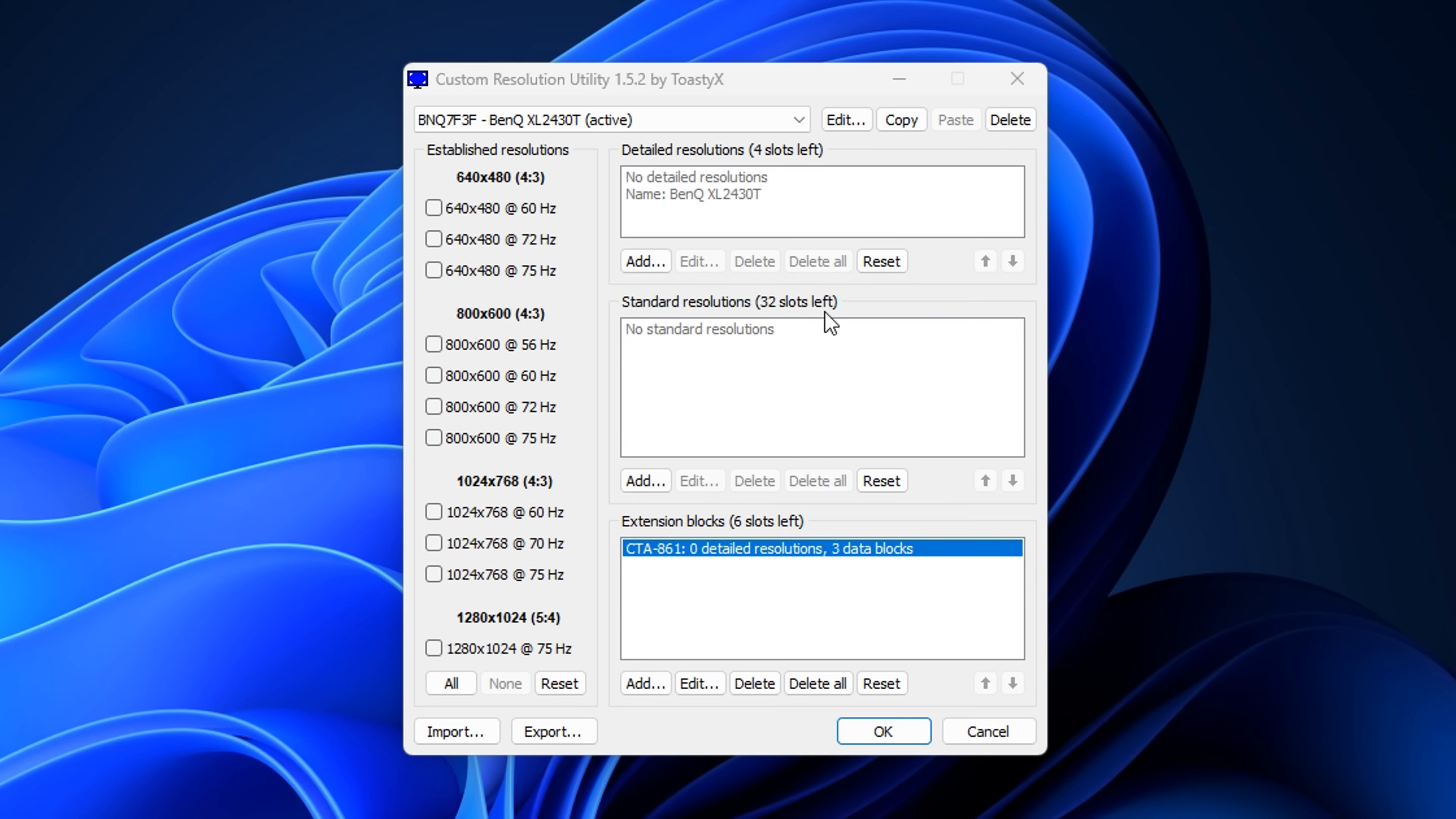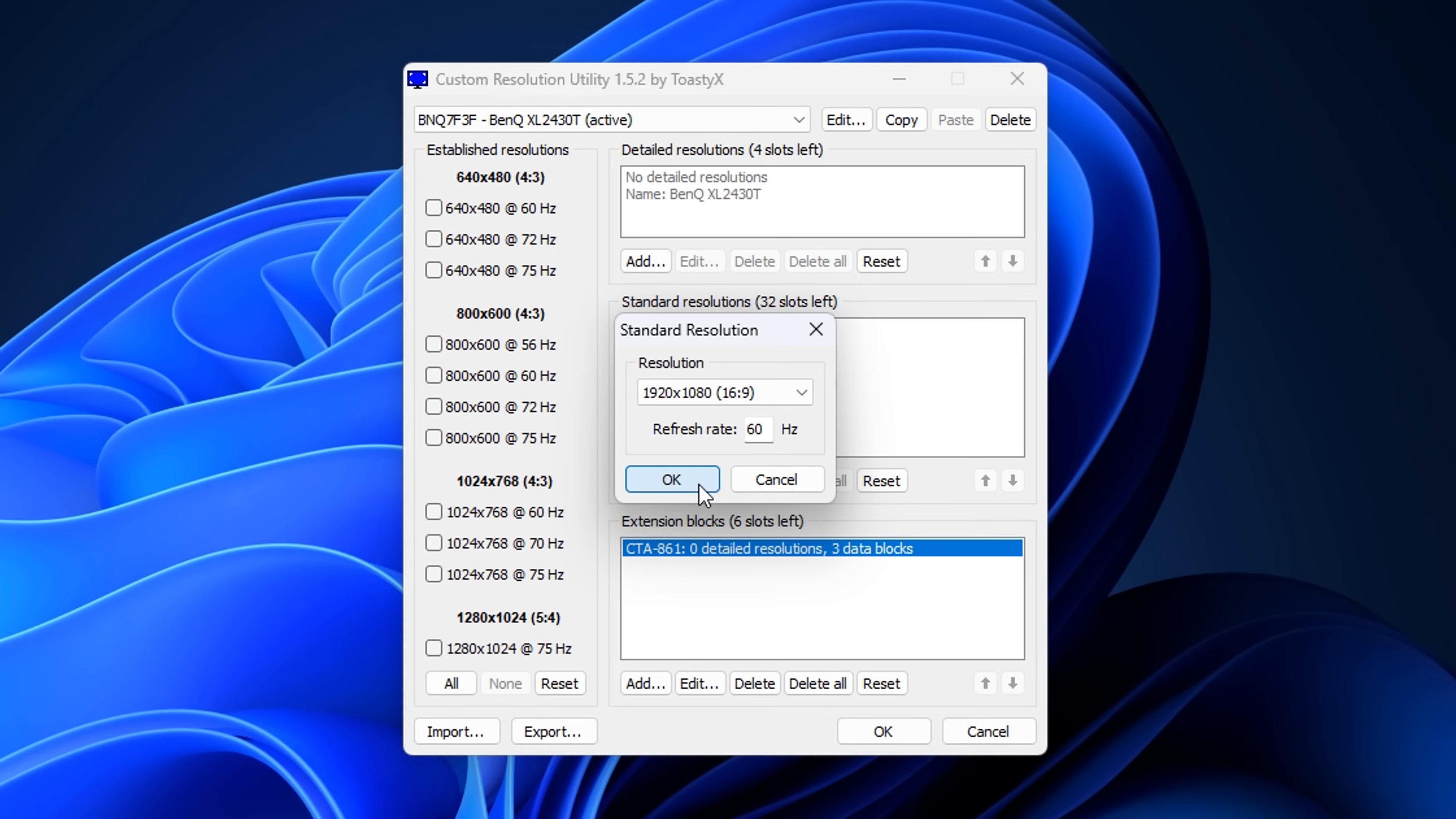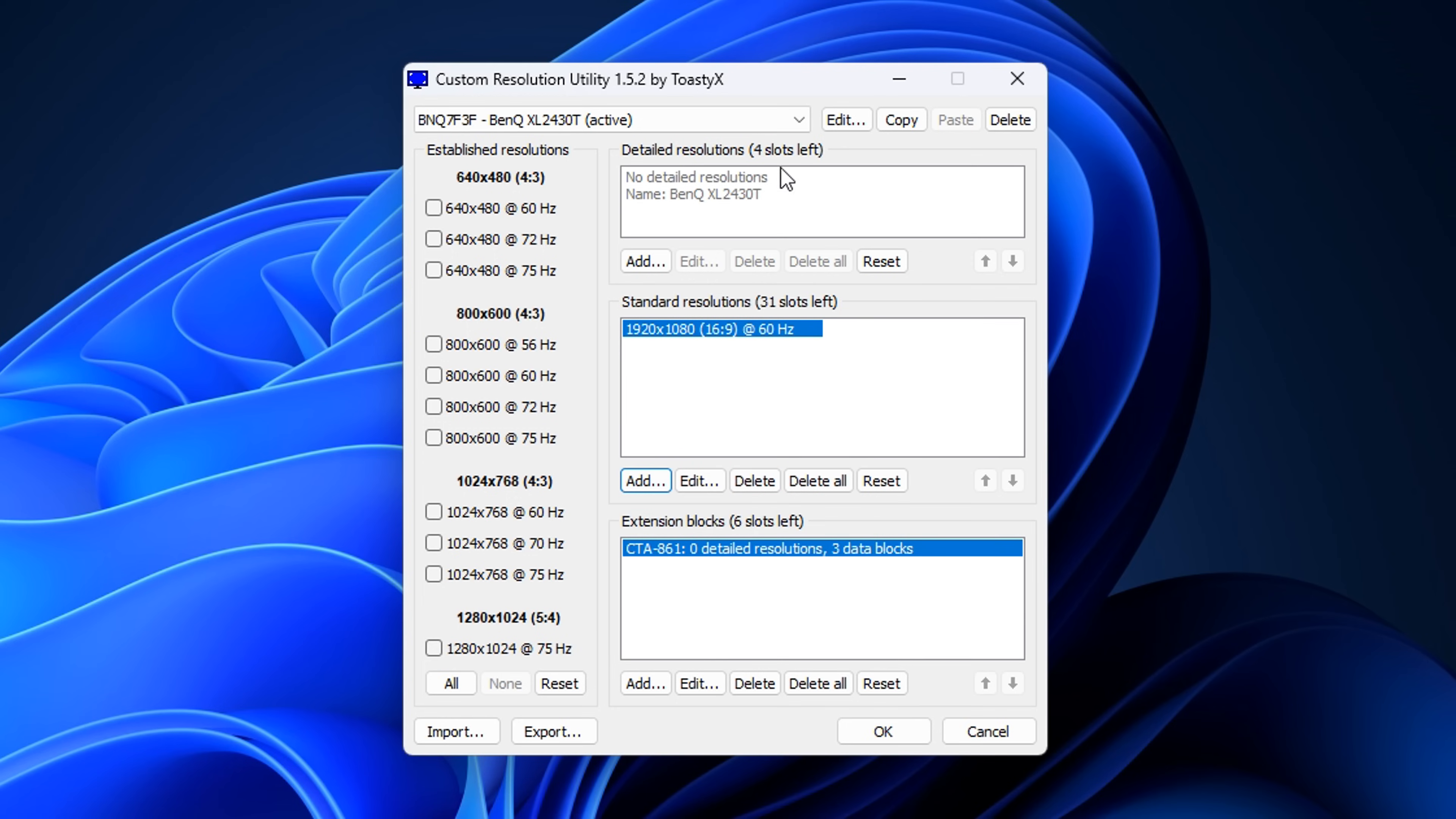From there, under the Standard Resolutions, the middle box, you want to click on Add. Inside the Resolution drop-down, you want to add 1920 by 1080, or your native resolution. Then press OK. From there, under Detailed Resolutions, you want to click on Add.